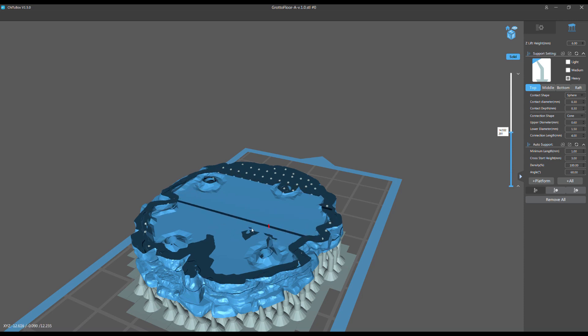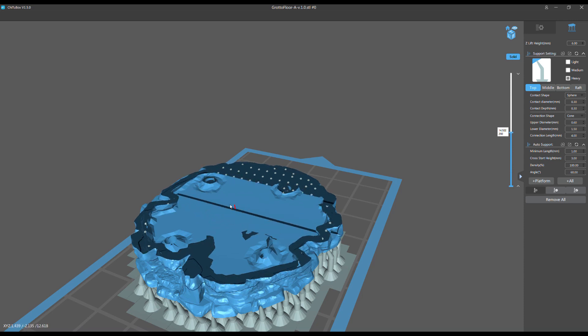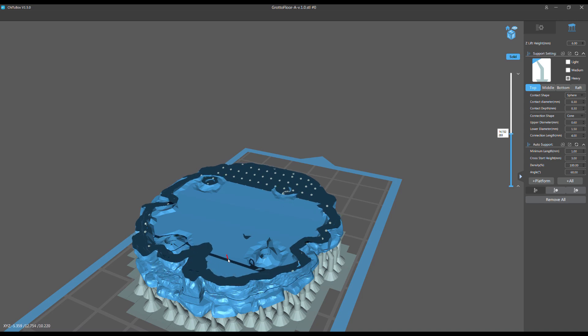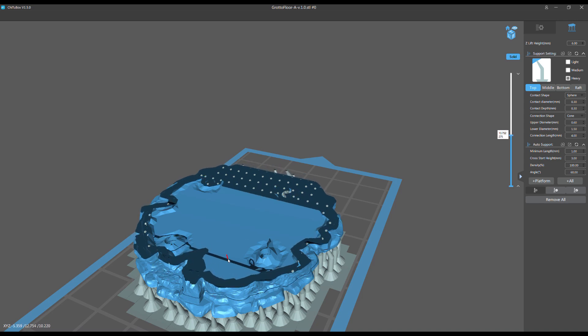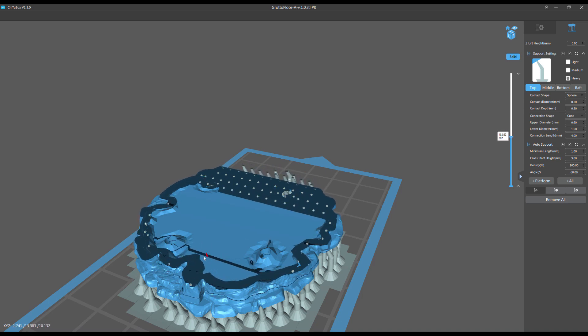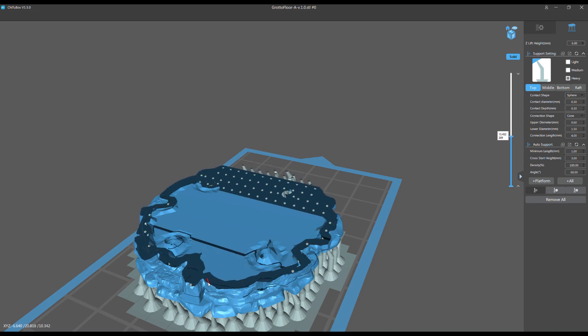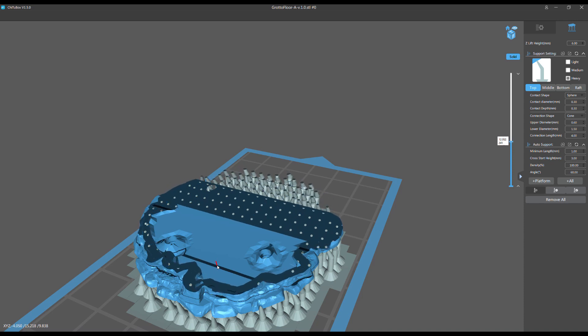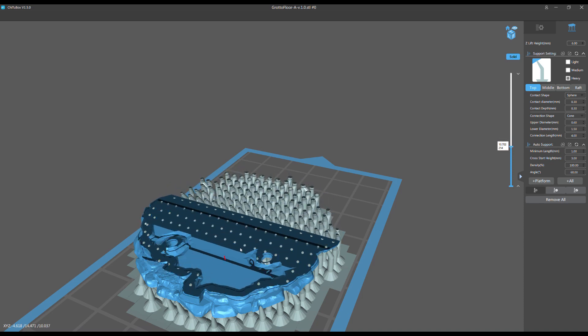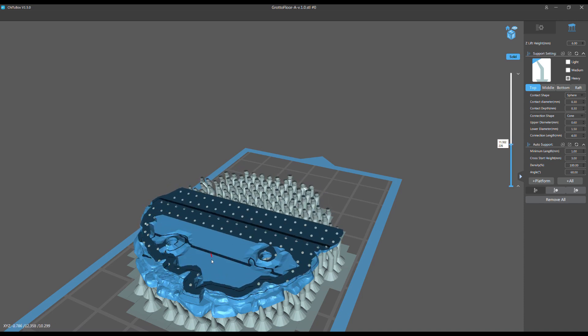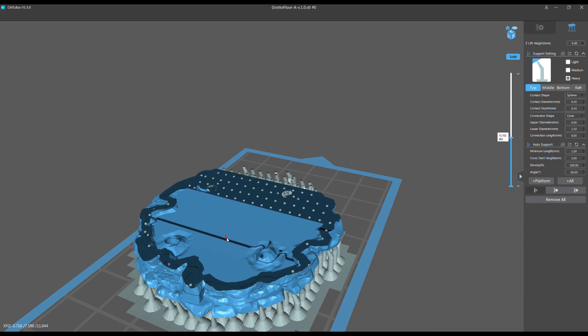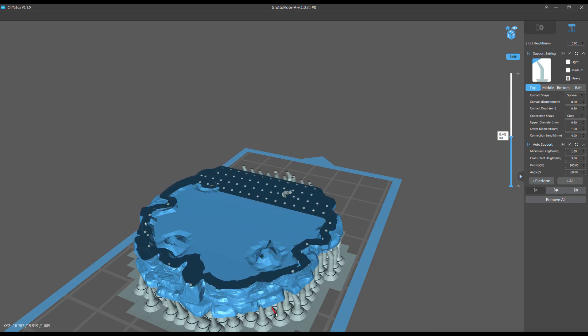Which is either going to fail or create cured resin floating around in your vat, which is going to ruin your next print or ruin your FEP. And then you're going to be thinking how, why are my prints failing? And it's because you have tons and tons of area in here that's totally unsupported.